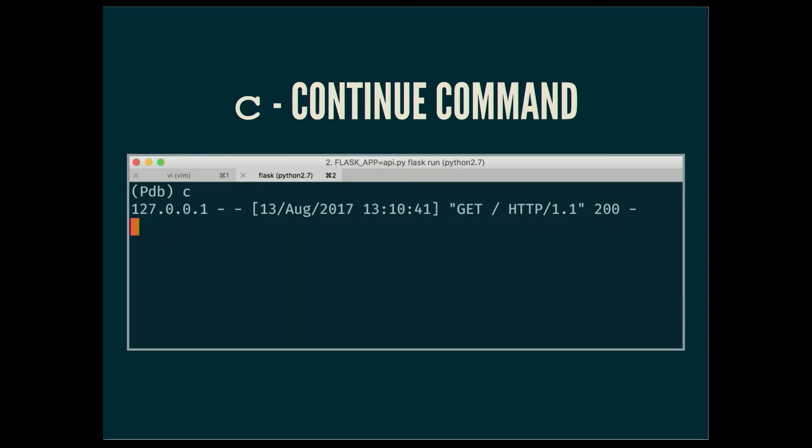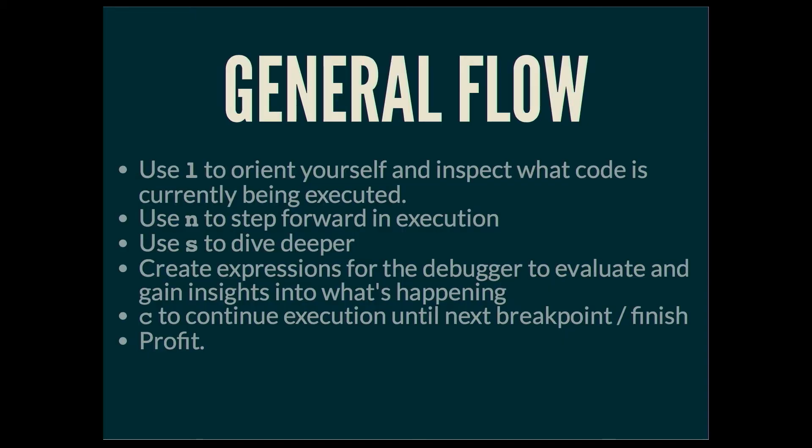We've wrapped up inspecting what's going on, so we can run the C or continue command. And you can see here that once we did that, the request responded back to the browser.